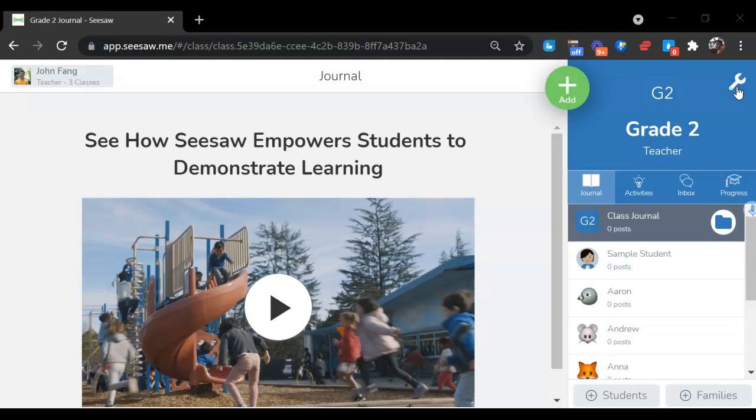After creating your Seesaw class, the next step is to adjust the class settings if you want to.